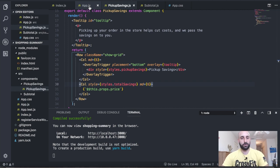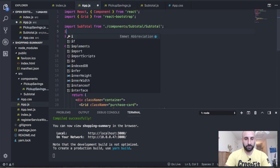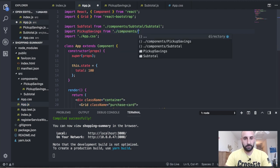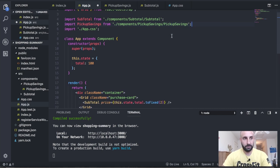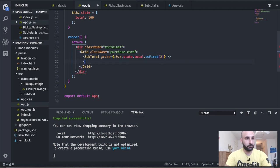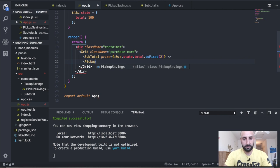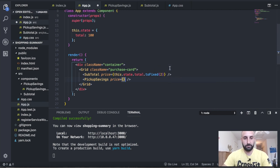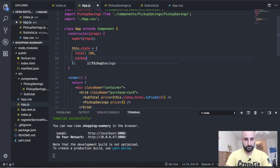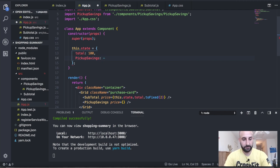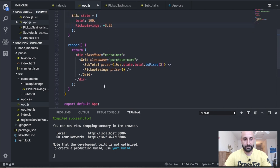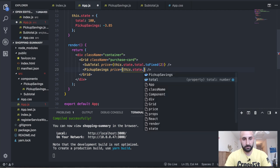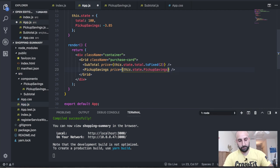Back in app.js, we import PickupSavings and add it to state: pickupSavings: -3.85. Under SubTotal we render PickupSavings and pass price={this.state.pickupSavings}. We then wrap the tooltip variable definition properly in a const before the return. After fixing that, the pickup savings tooltip works.